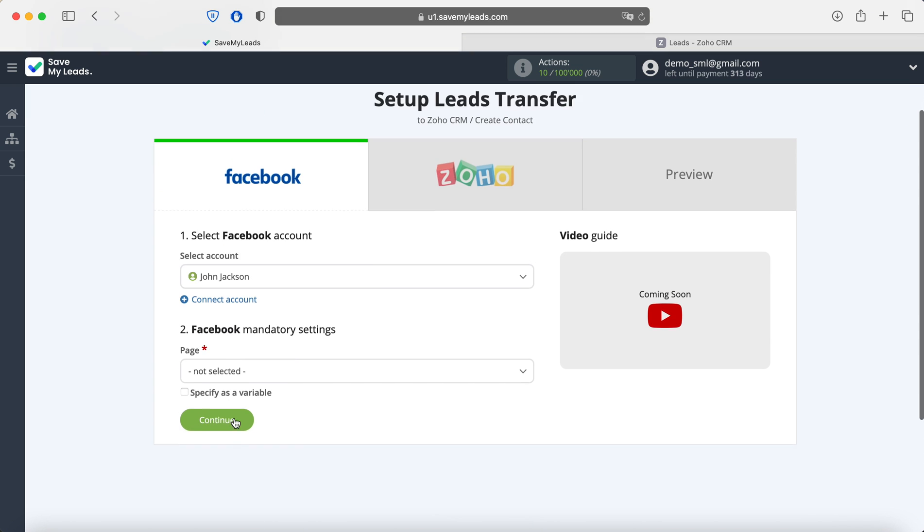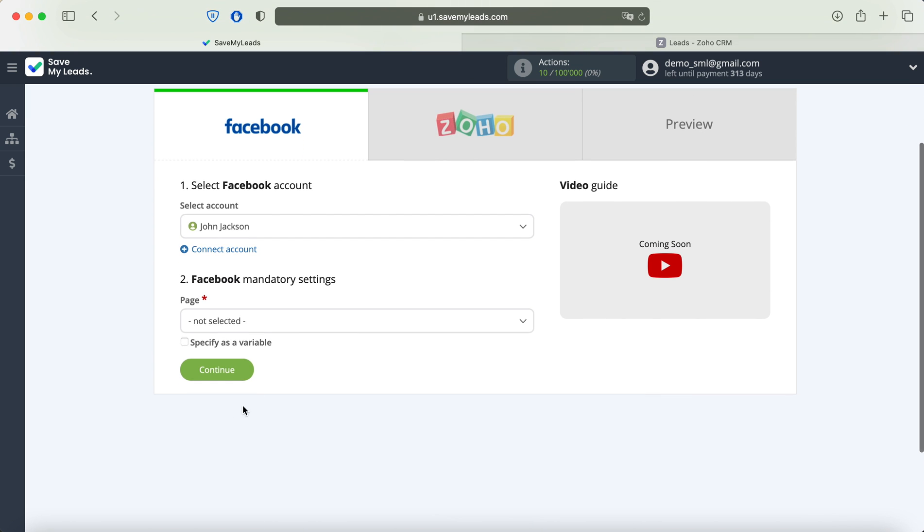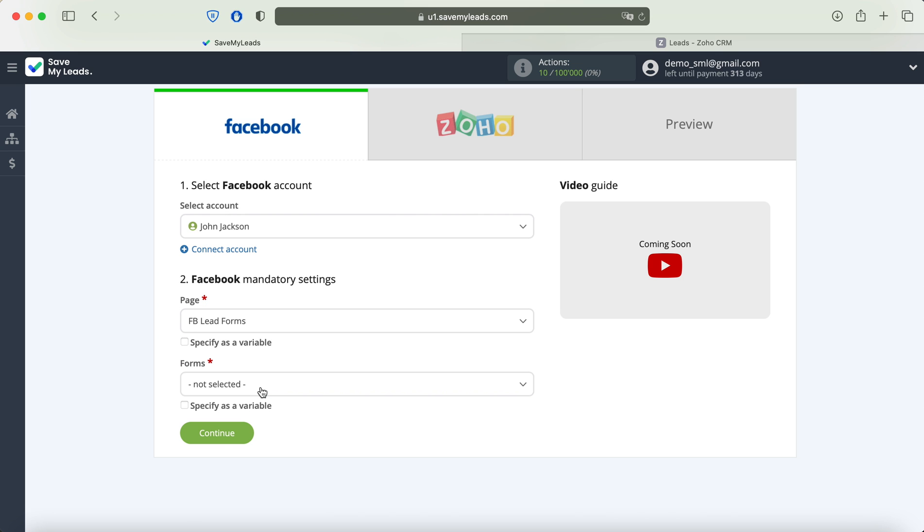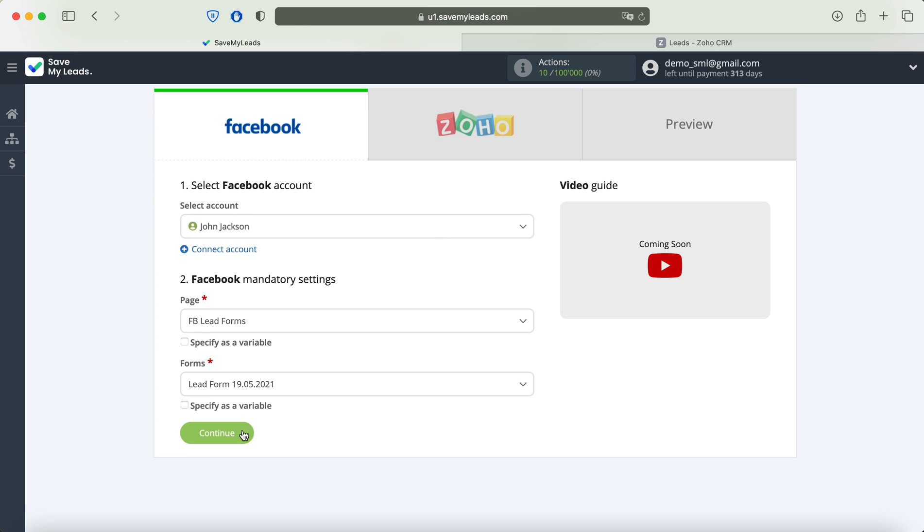After that, we select the advertising page on which we want to send leads. Then you need to specify the forms by which the data will be downloaded. If you have several forms specified, you will need to create several connections for each of them.